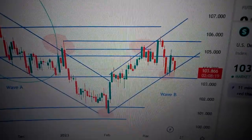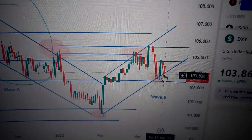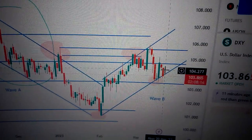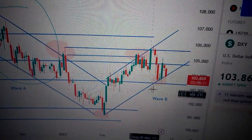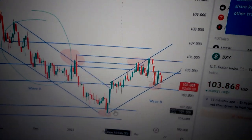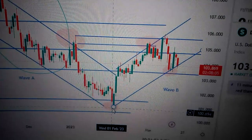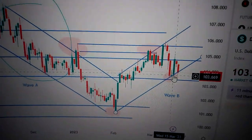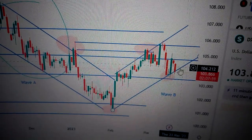Hello everyone, let's take a look at the DXY US dollar index. We can see here today we've formed another red candle. Currently we already touched the lower bottom of the uptrend channel. We can see from here if we connect the bottom of this green candle — this big green candle — we can see we are in an uptrend channel.